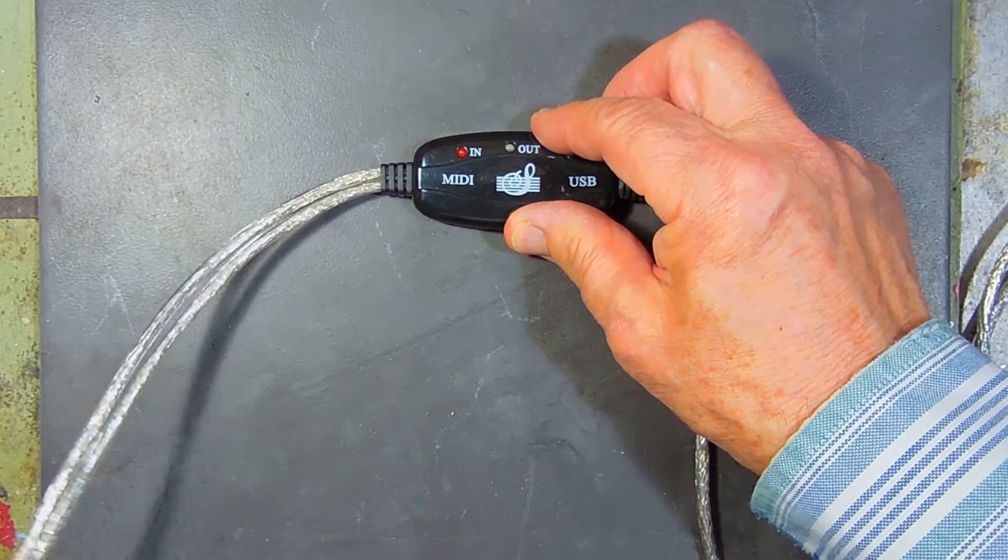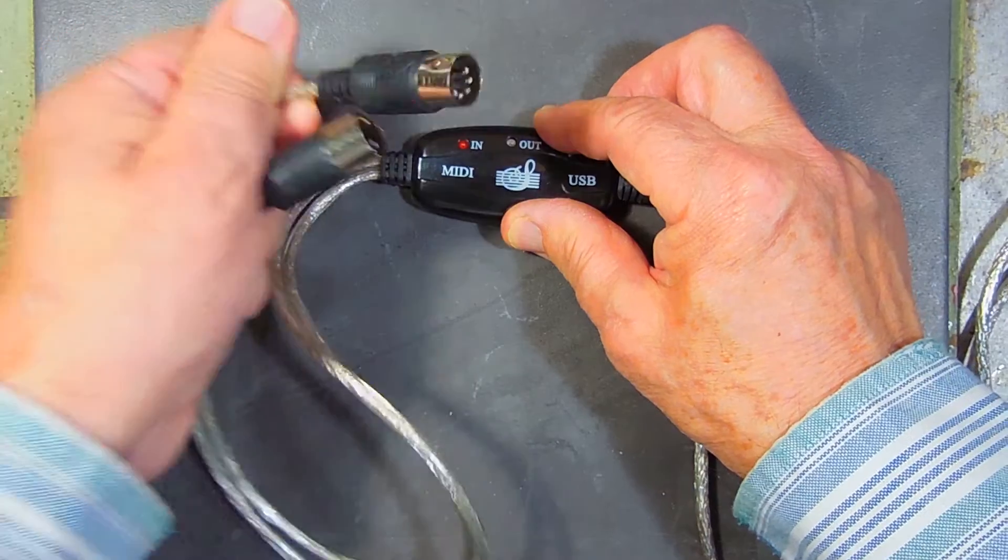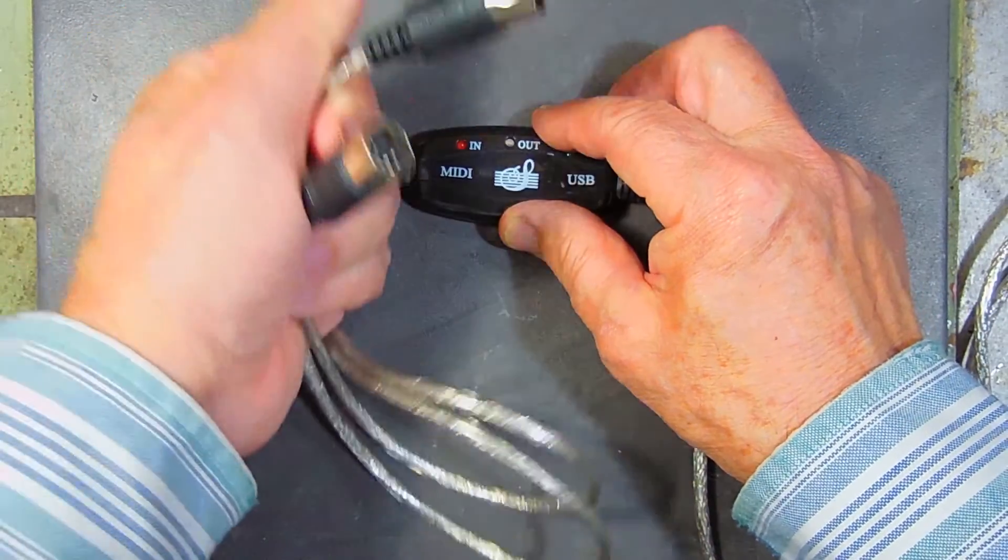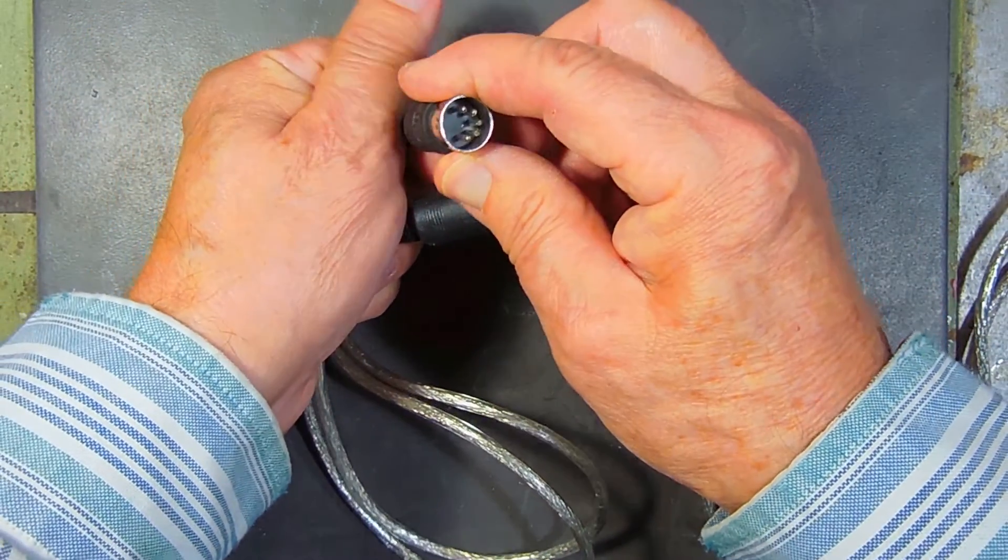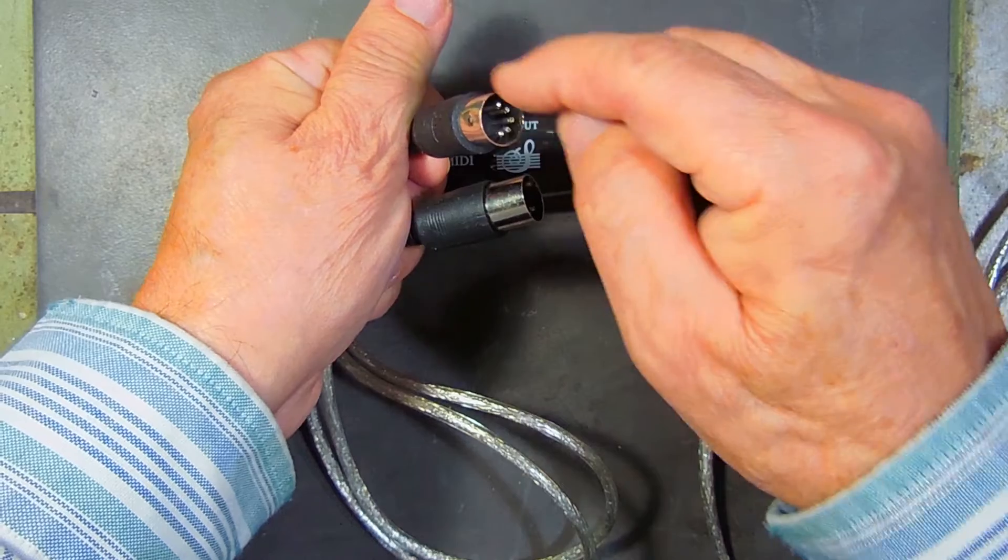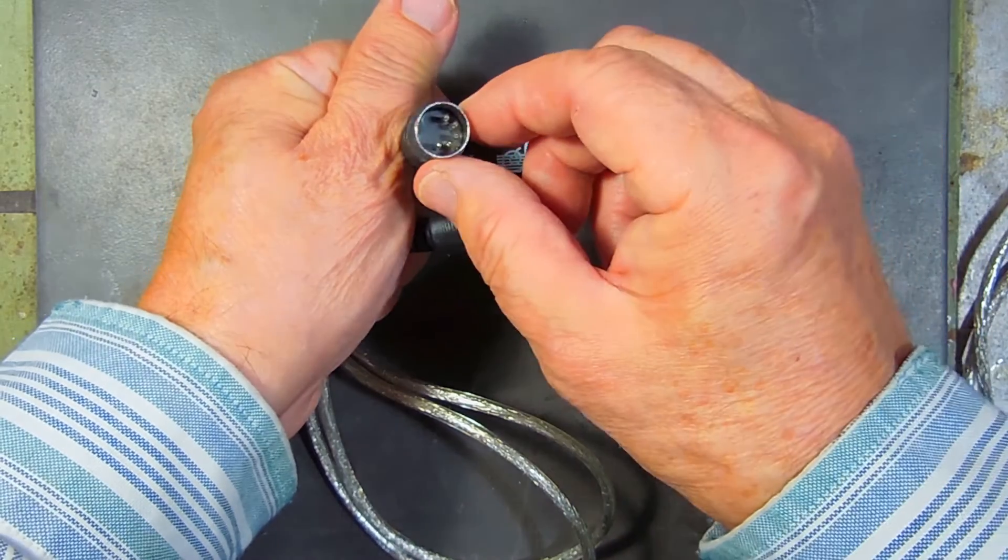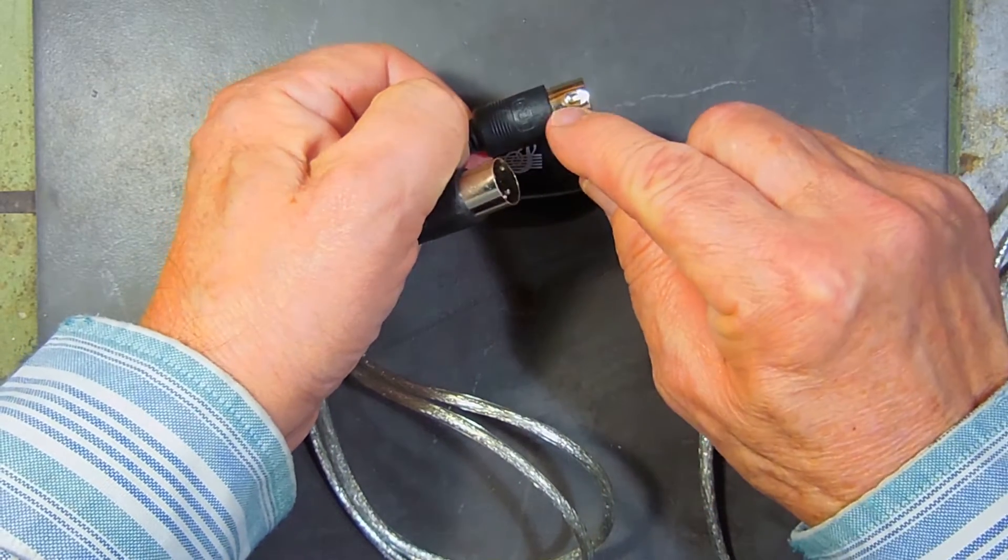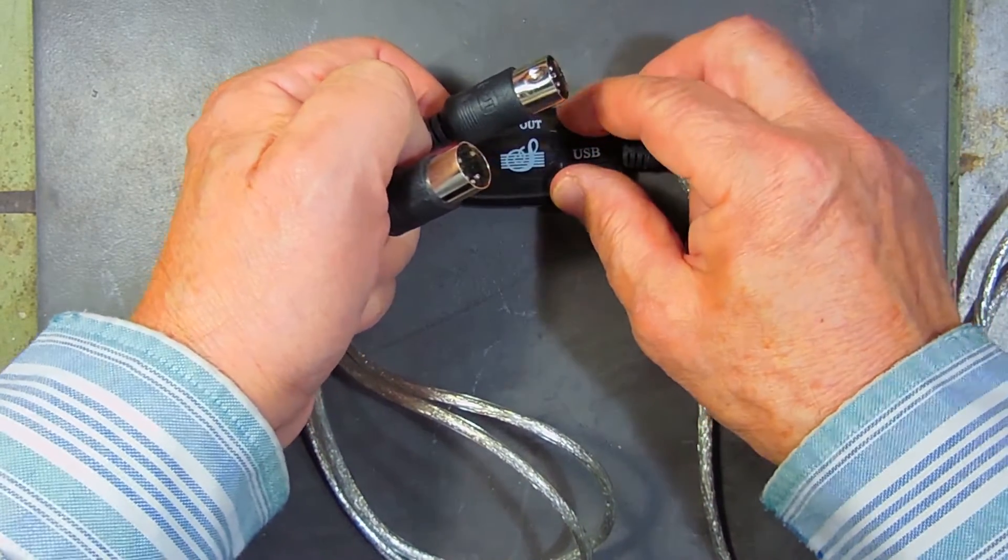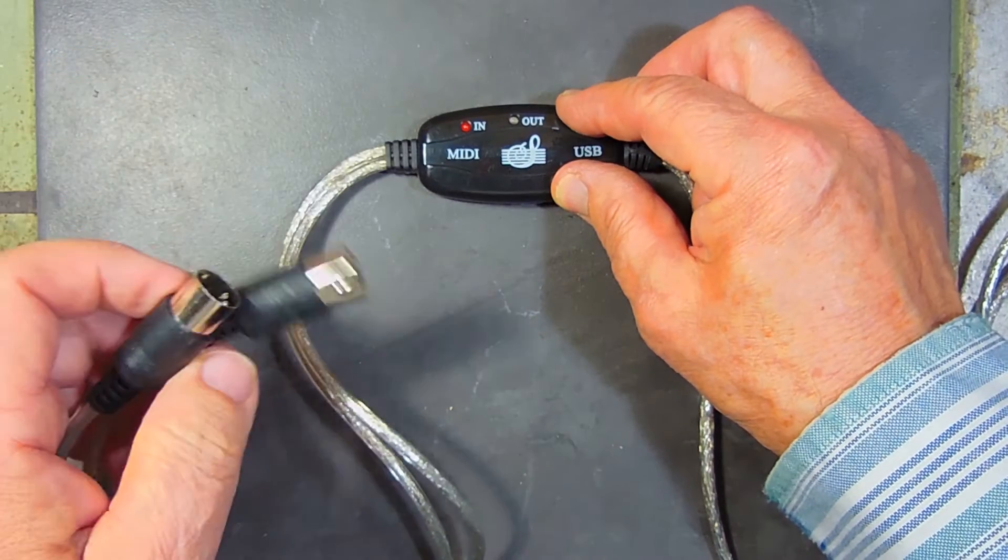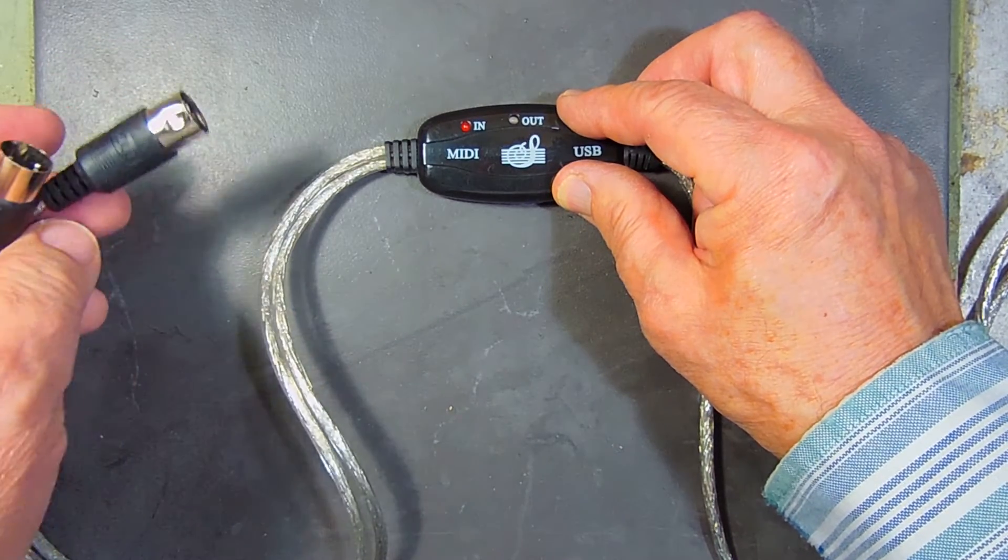And then it has the DIN connector ends. And these have five pins, a round band, and then it has a key so it can only go in there one way. It makes it easier to connect and disconnect.